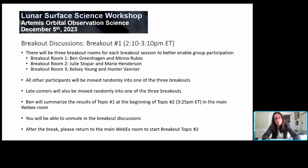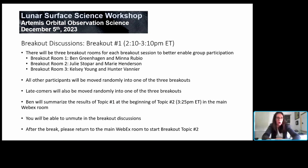Unlike in this main room, you will be able to unmute in the breakout discussions. Everybody will be able to contribute either in the chat or out loud. And again, after the break, come back here to start breakout topic two.